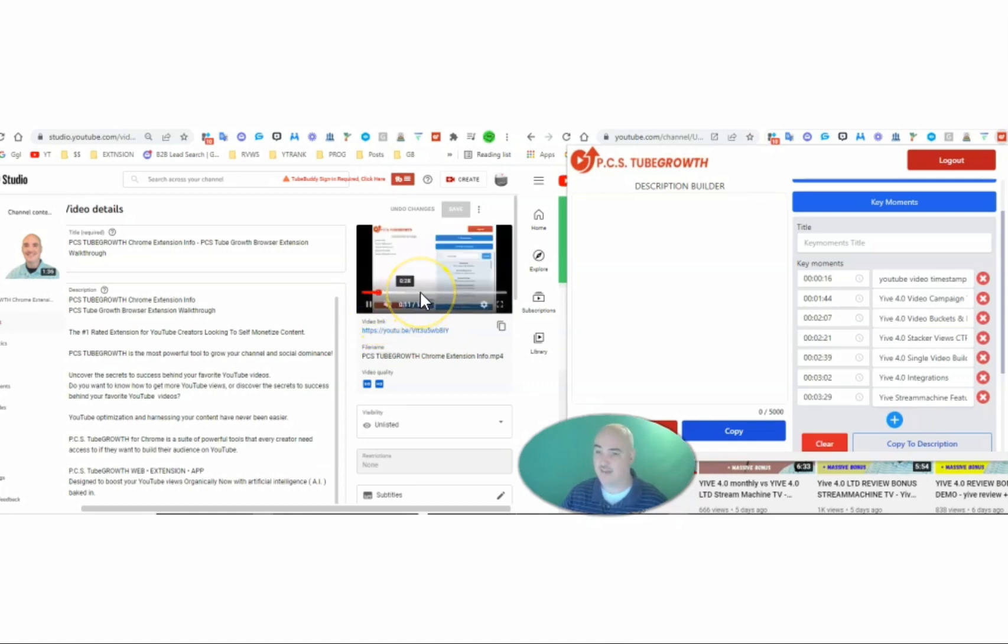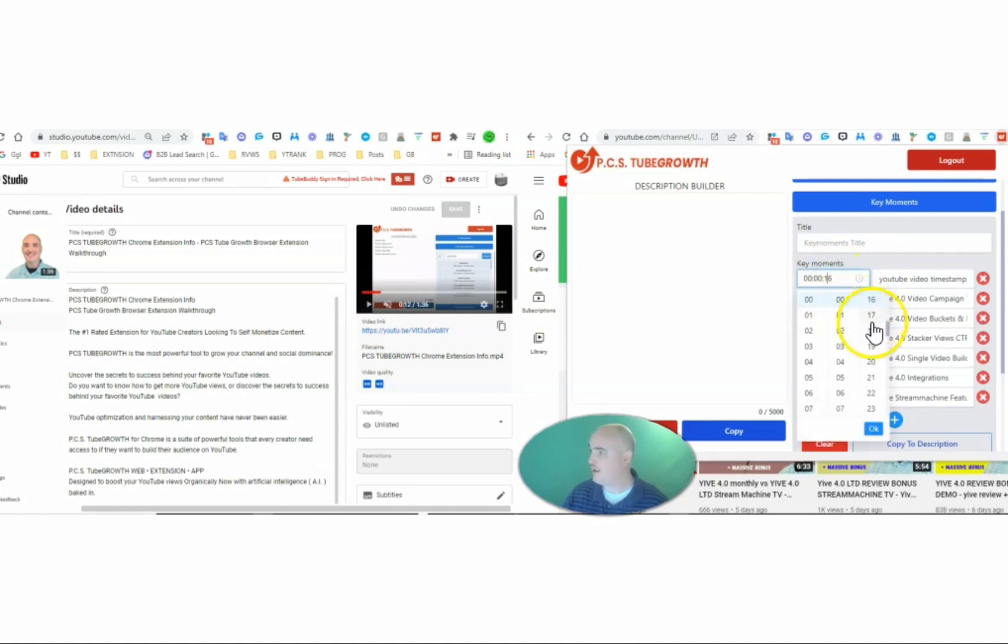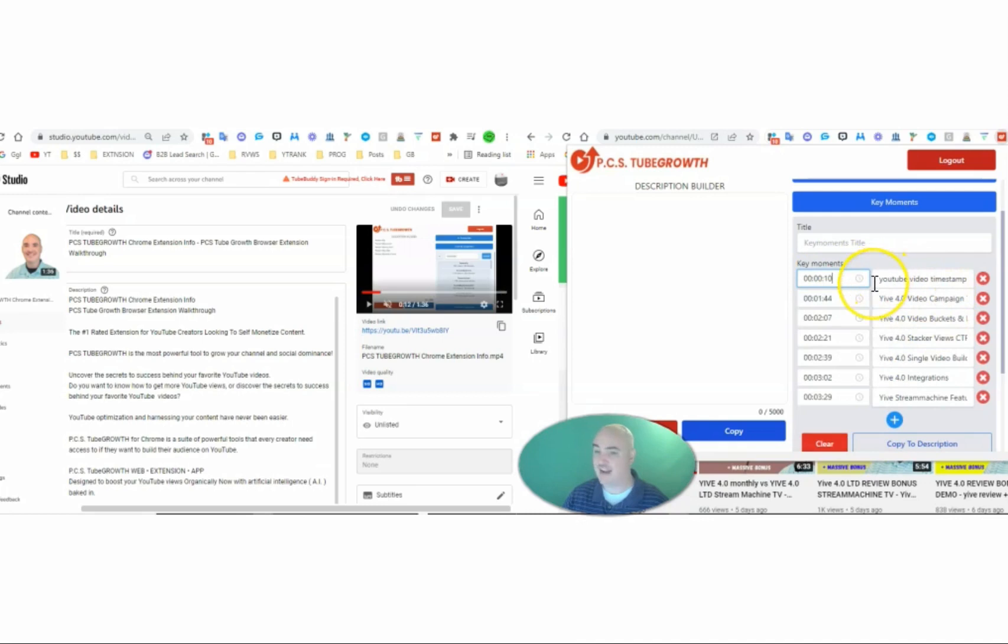So I can find here, I like this at 10 seconds. So then I can come over here. I can go ahead and say exactly where it is in the video. 10 seconds, click OK. And then I can go ahead and put what I liked or what I found.